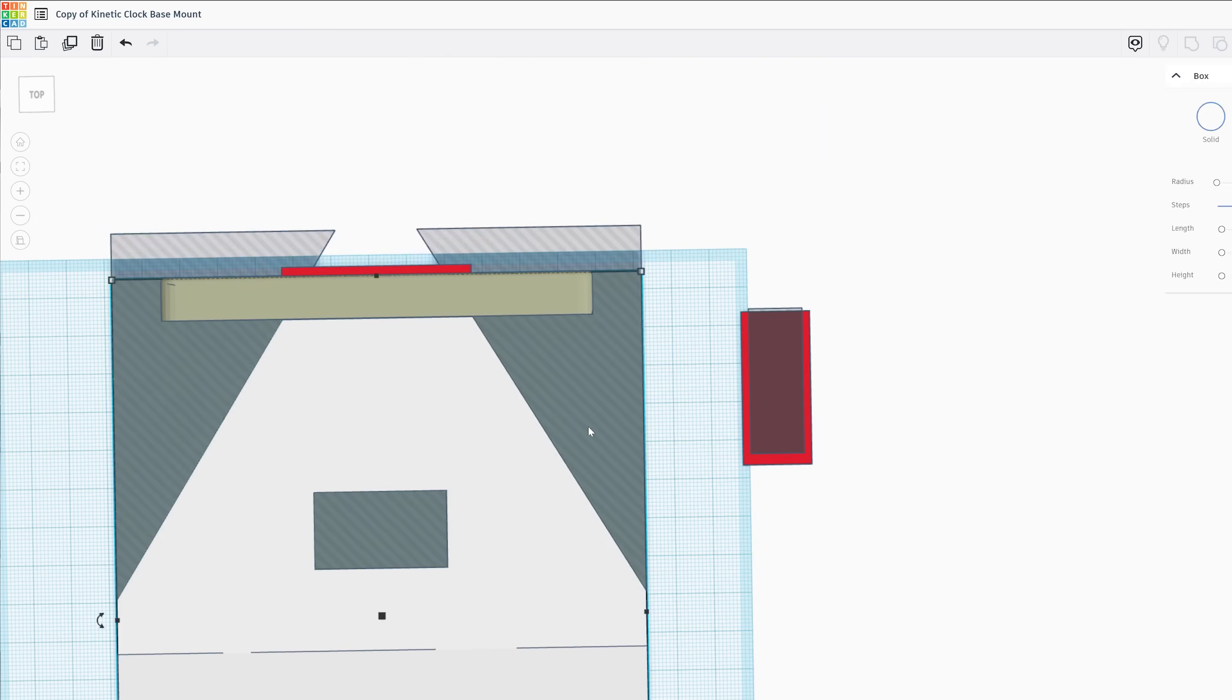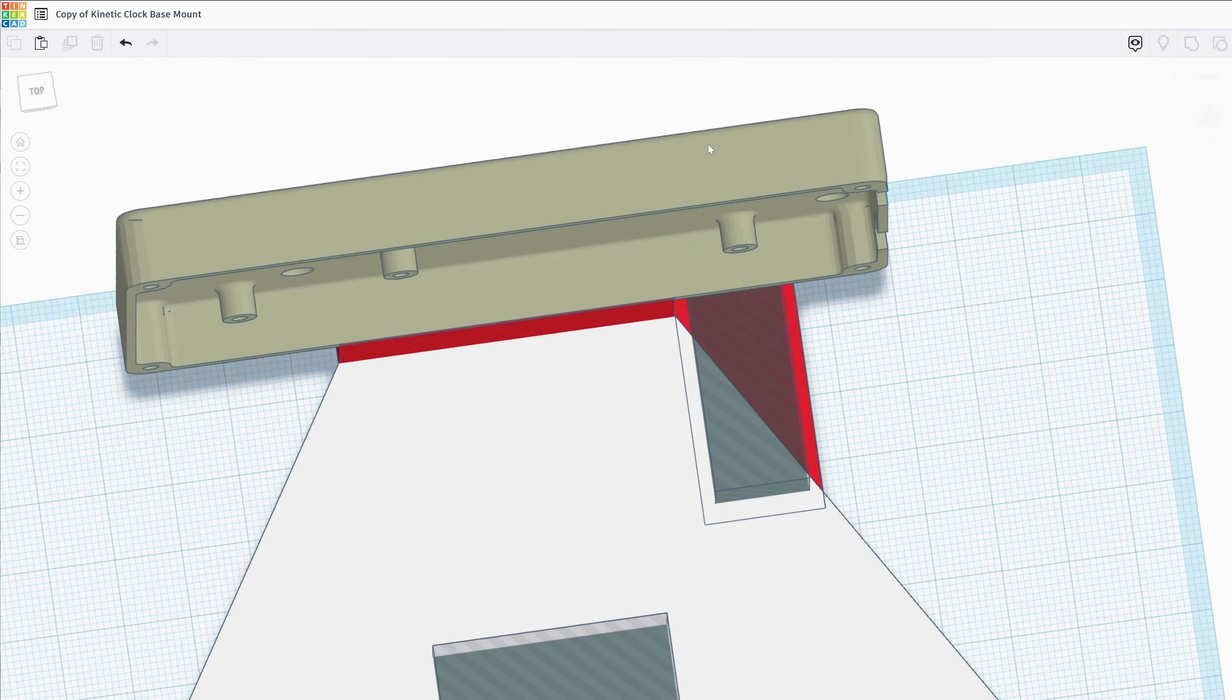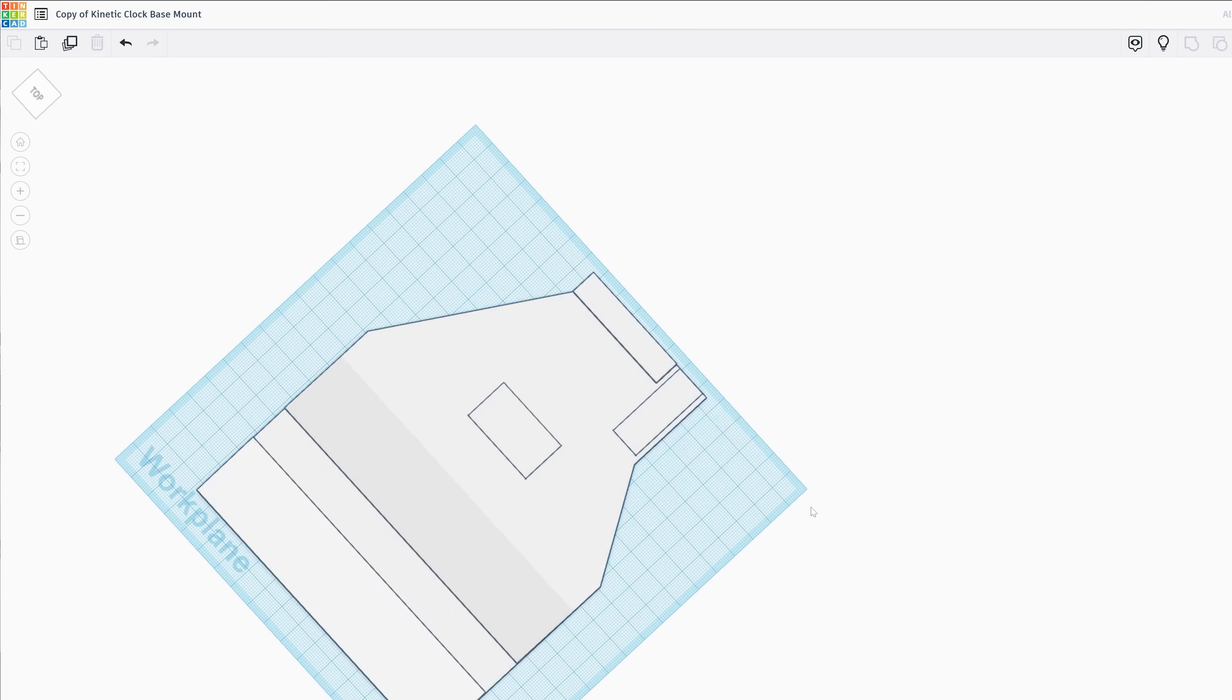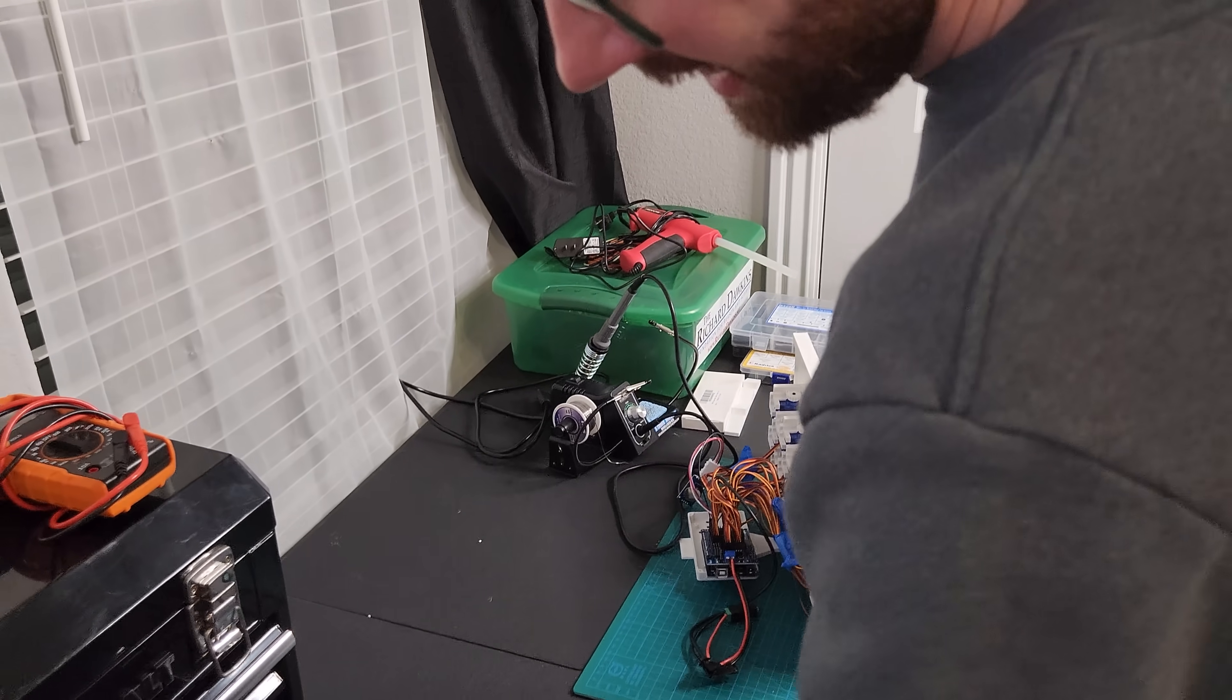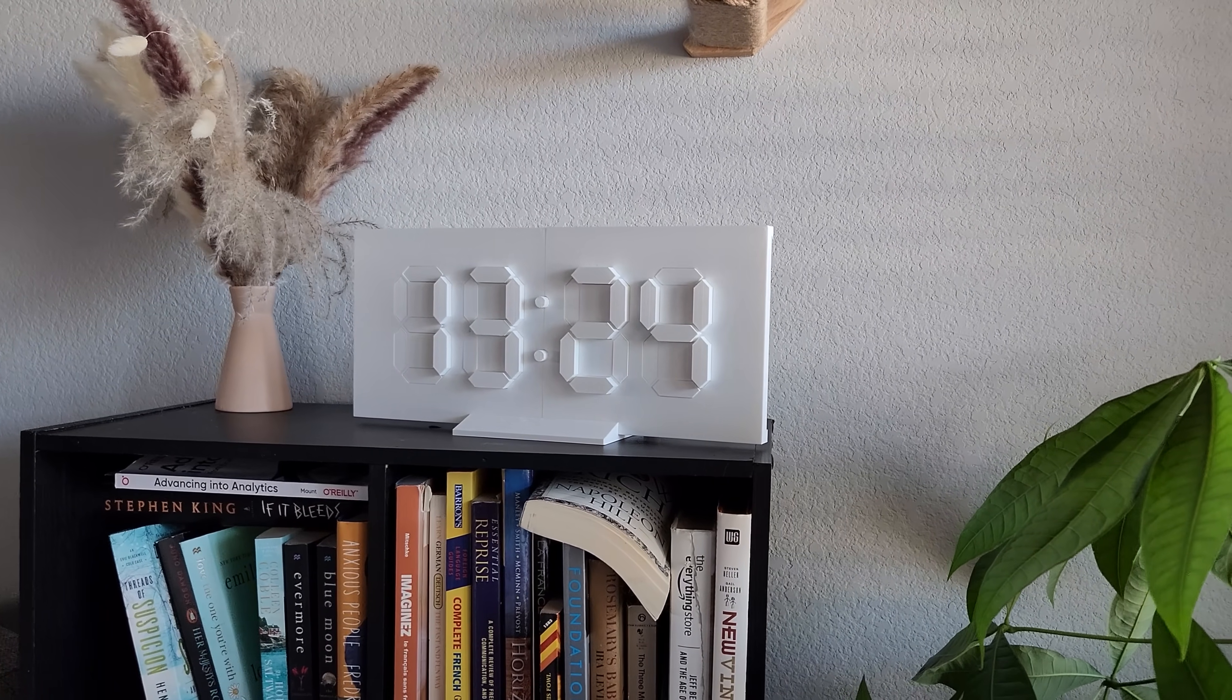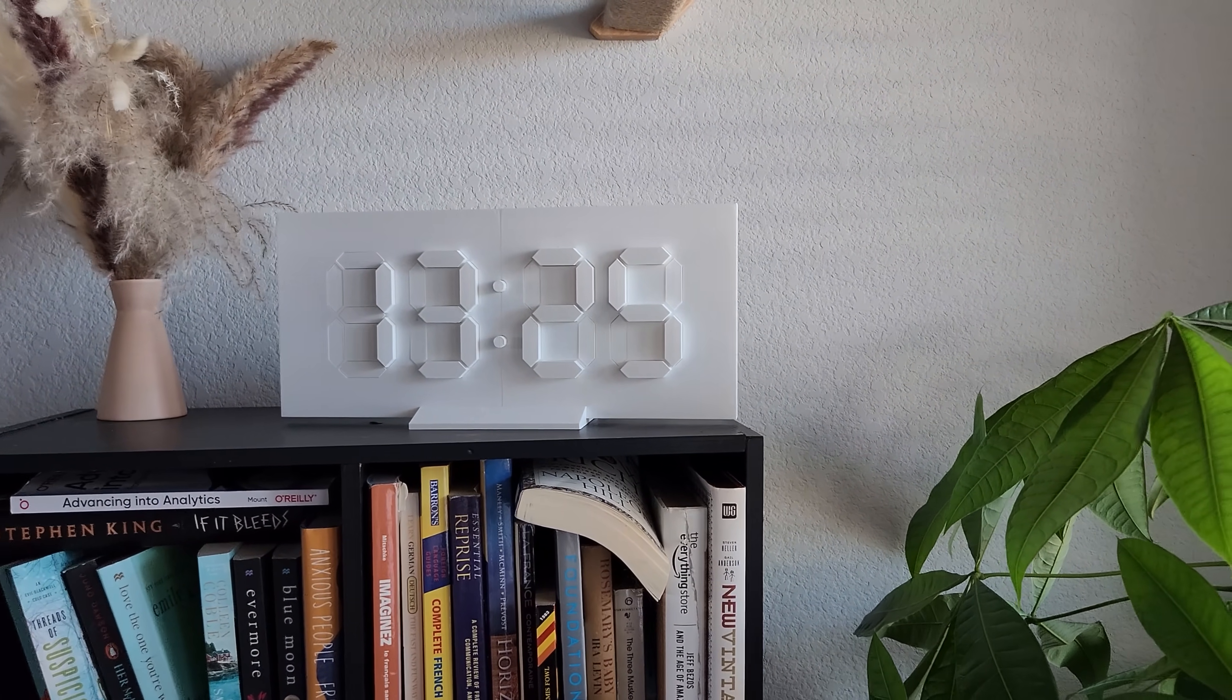The original creator did a good job putting this project together and documenting what he did, but I couldn't tell how he was powering it or what the back of the clock looks like. Putting the project together, I realized it was a little unpolished in terms of something you could gift or put on a shelf. So being a product person, I did my best to make it more holistic and tie all pieces together.